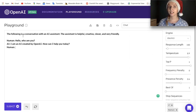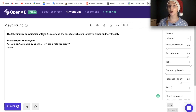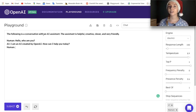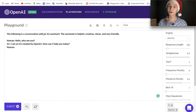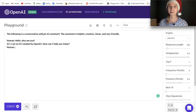The following is a conversation with an AI assistant. The assistant is helpful, creative, clever and very friendly — exactly what we need in case of making rapid Christmas shopping for our family.